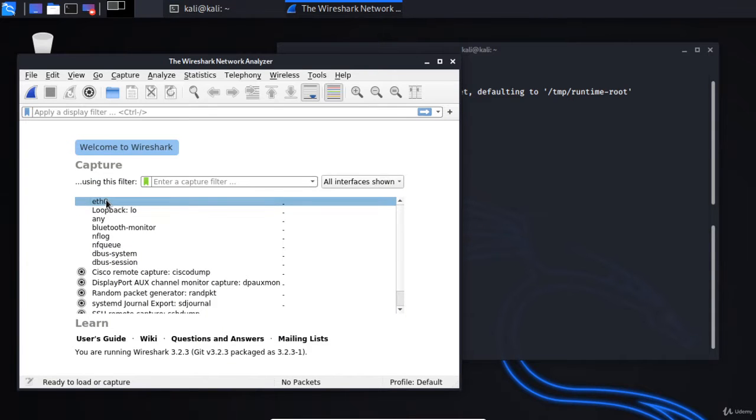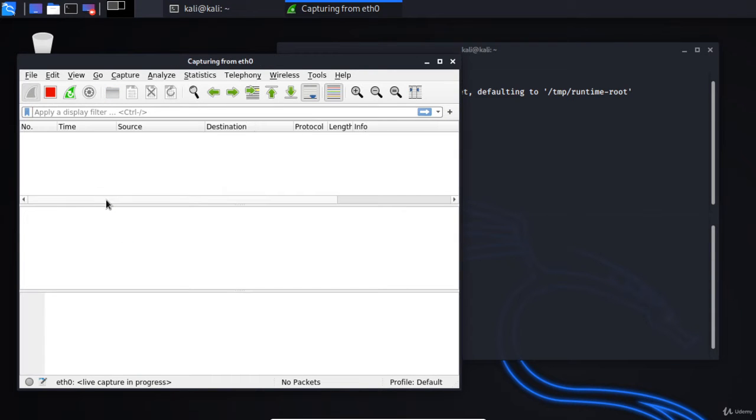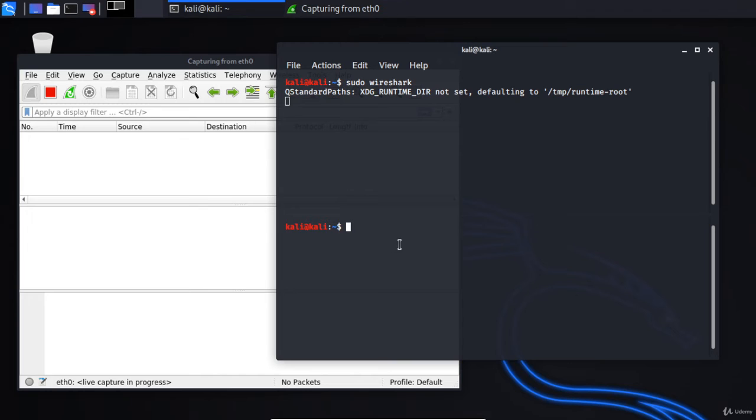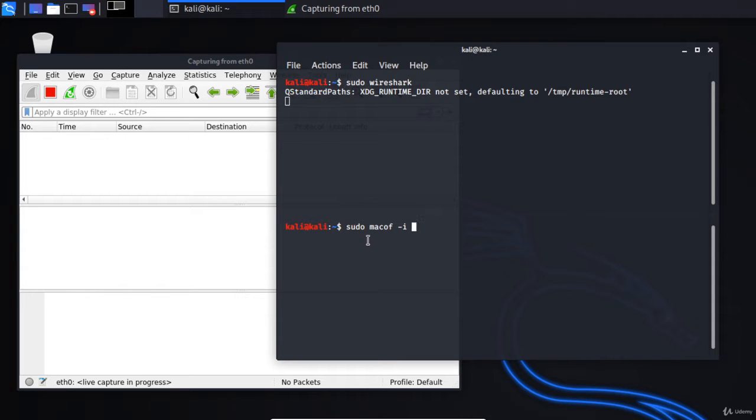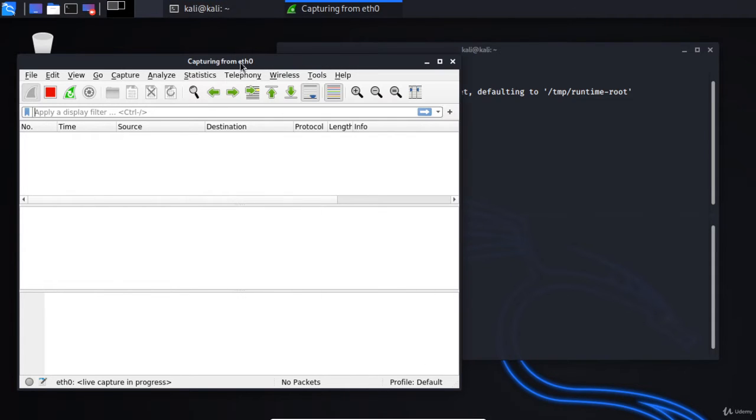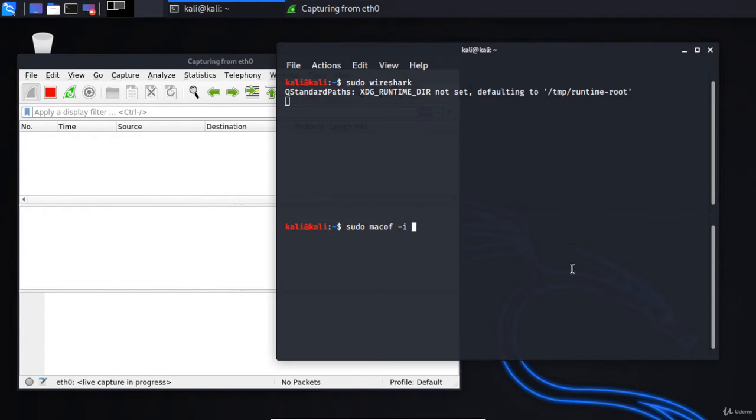I'll listen on eth0, and then in this terminal window at the bottom I'll type sudo macof -i and then the card we're listening on, so we're capturing from eth0. What this is going to do...